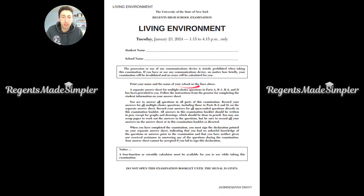Print your name and the name of your school on the lines above. A separate answer sheet for multiple choice questions in parts A, B1, B2, and D has been provided to you. Follow the instructions from the proctor for completing the student information on your answer sheet. You are to answer all questions in all parts of this examination. Record your answers for all multiple choice questions, including those in parts B2 and D, on the separate answer sheet.